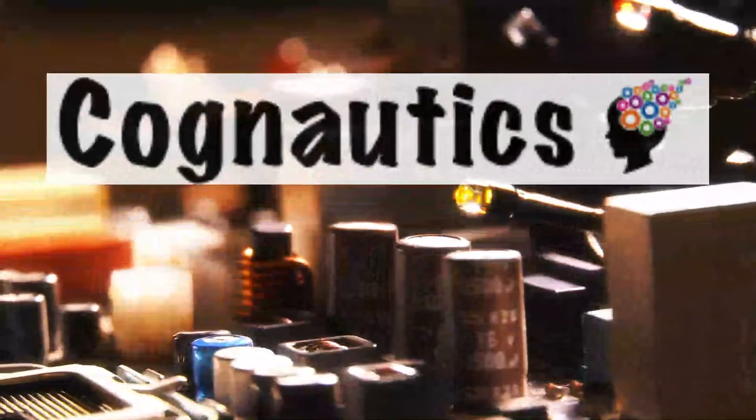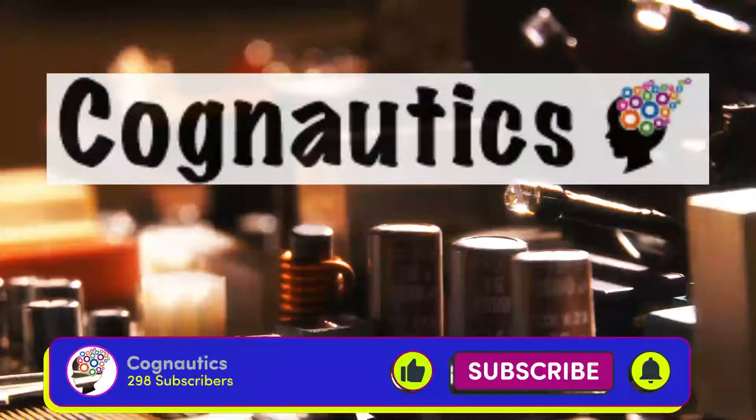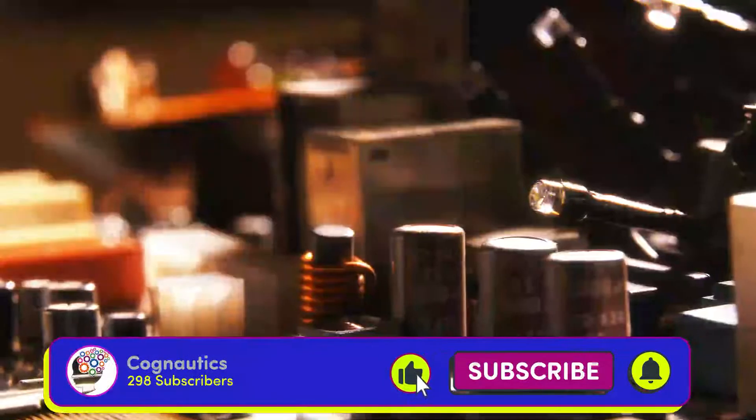Hi everyone and welcome to Cognautics, your one-stop shop for computer science and IT.